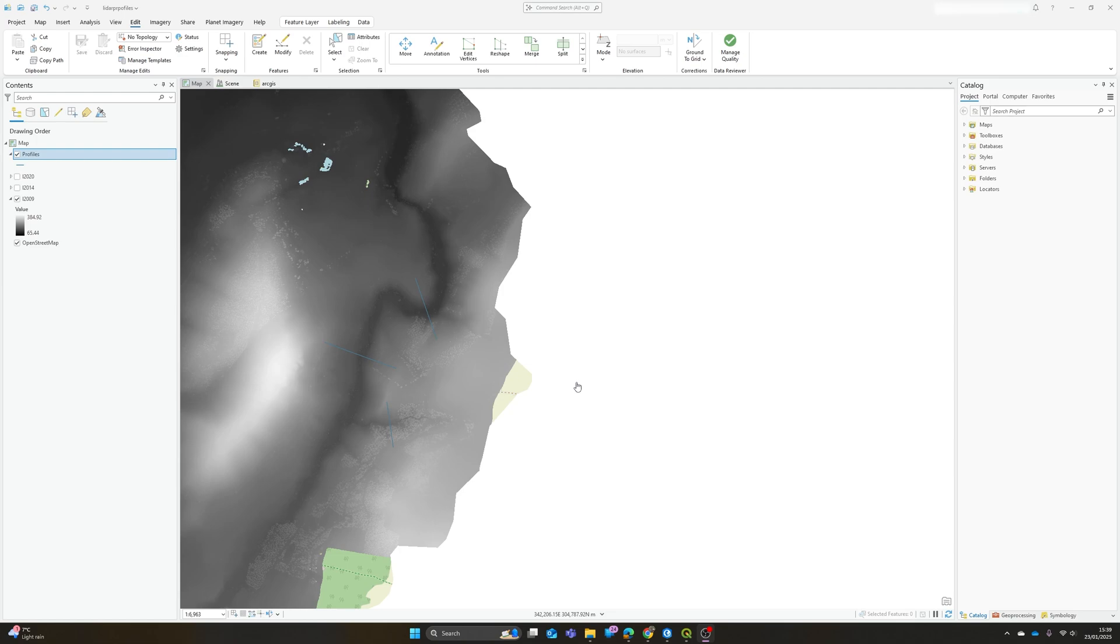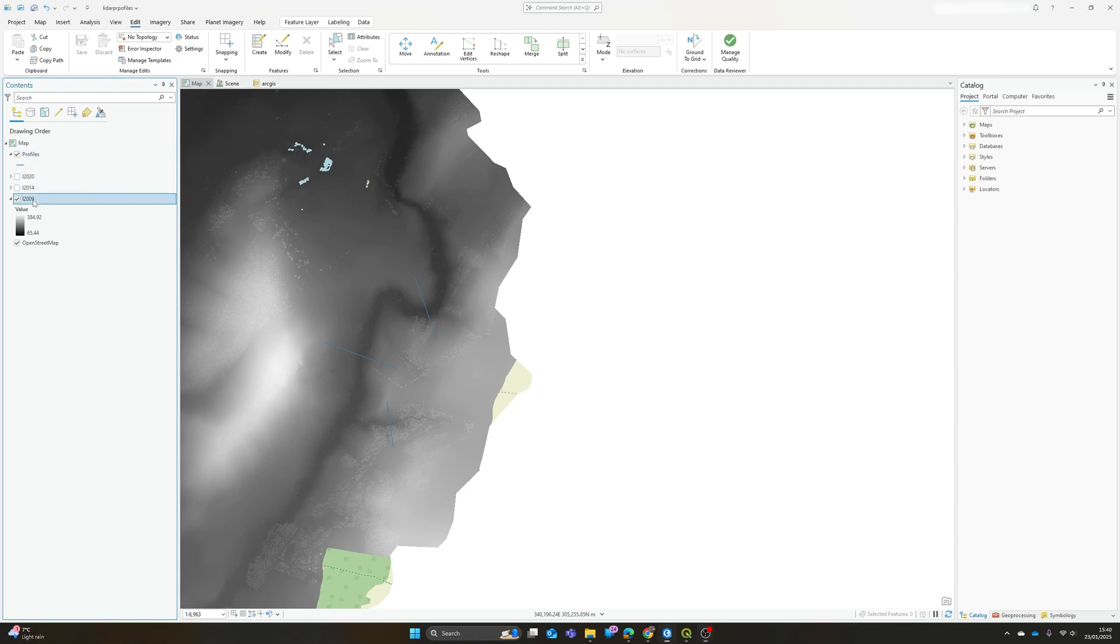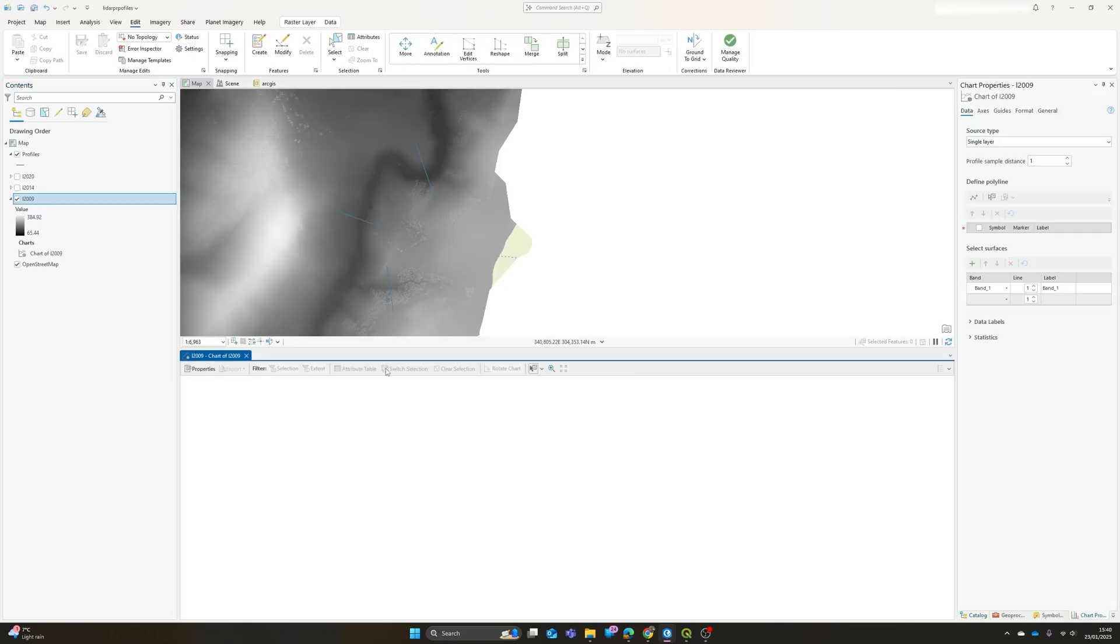So there's a couple of answers to this, and my preferred answer isn't necessarily the simplest one. I'll explain a bit more about why as I go along. Probably the quickest and easiest way to do this is actually using ArcGIS Pro's built-in profile graph tools. So if we've got an elevation layer, in my map here I've got three LiDAR elevation layers from 2009, 2014, and 2020. We can simply right-click on one of these, go to create chart, and go to the surface profile option.